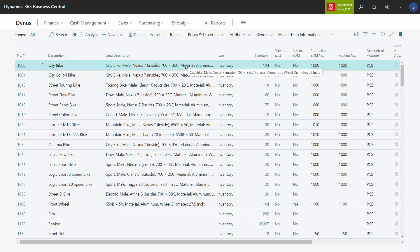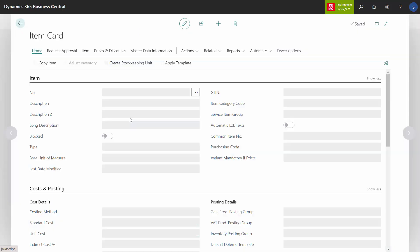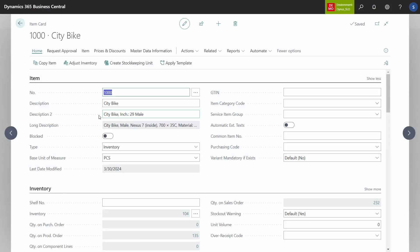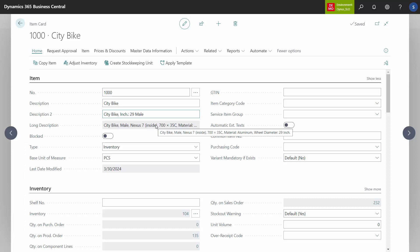The first thing you can see on the item list is what we call the long item description, which is made of many master data information fields. If I enter this example of the bike, you can see that description 2 is also somehow made automatically, or at least it looks like data that I'm familiar with in my long description. This can also be created automatically from the description fields.